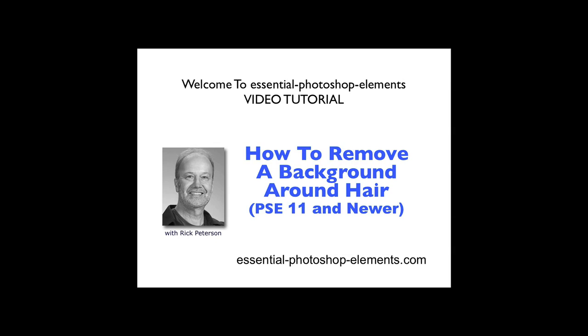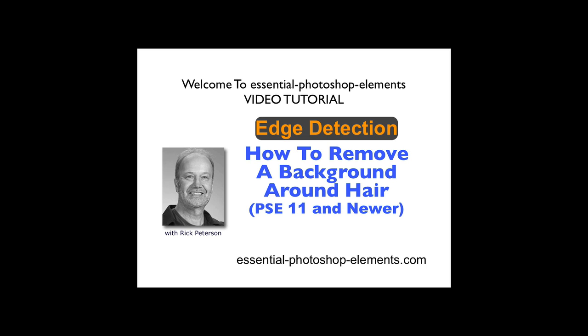Hi, this is Rick from EssentialPhotoshopElements.com. In this video we're going to see how to remove a background around hair. This video is for versions of Photoshop Elements 11 and newer because we're going to use a feature called Edge Detection. Edge Detection wasn't added to Elements until version 11.